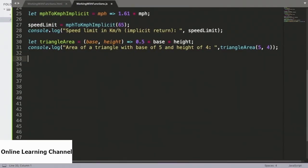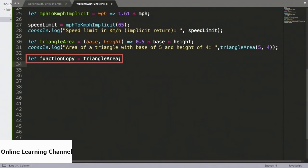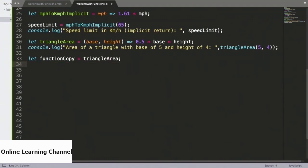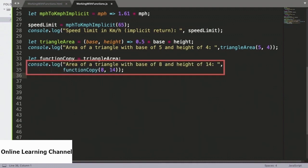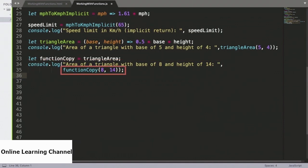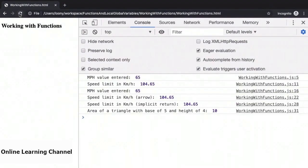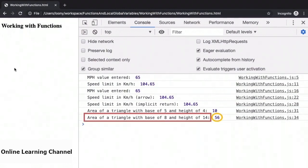Heading back to the source, we will now take a look at one more example where functions are considered first-class members of the JavaScript language. Here we initialize a variable called functionCopy, and its value is going to be set to the triangleArea function. So functions can be assigned to variables, just as any other members of the JavaScript language. Once we have this functionCopy variable, we can use it as we would any function, by invoking it using parentheses. Here we use functionCopy to calculate the area of a triangle with a base of 8 and a height of 14. And when we head to the console, the value is correctly calculated as 56.